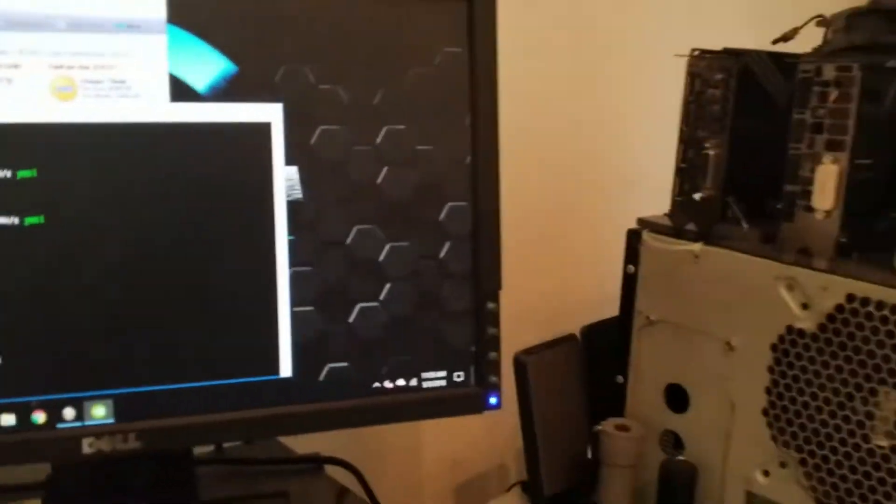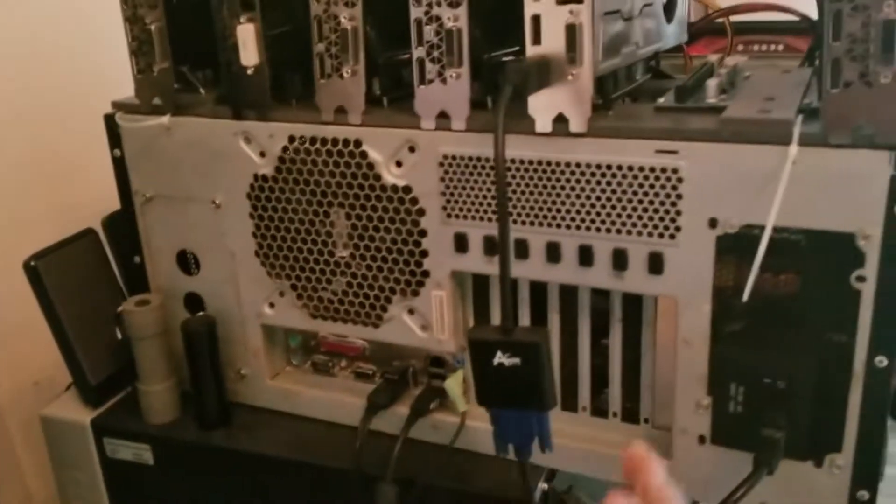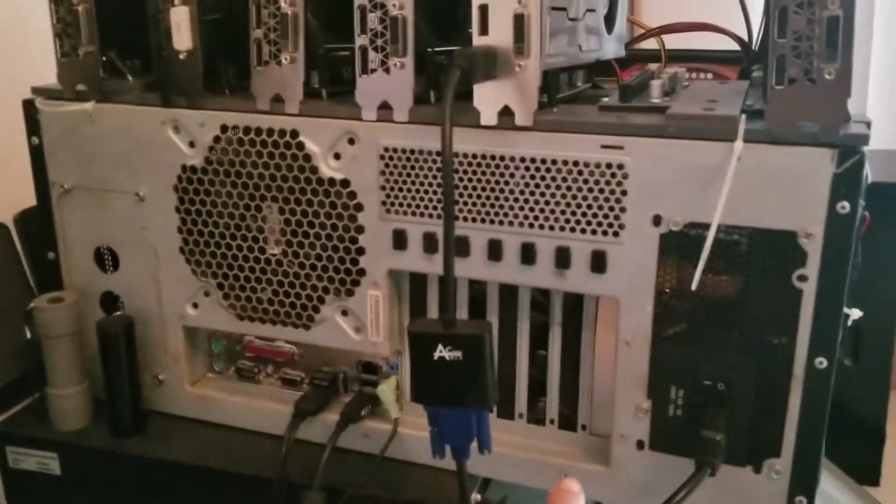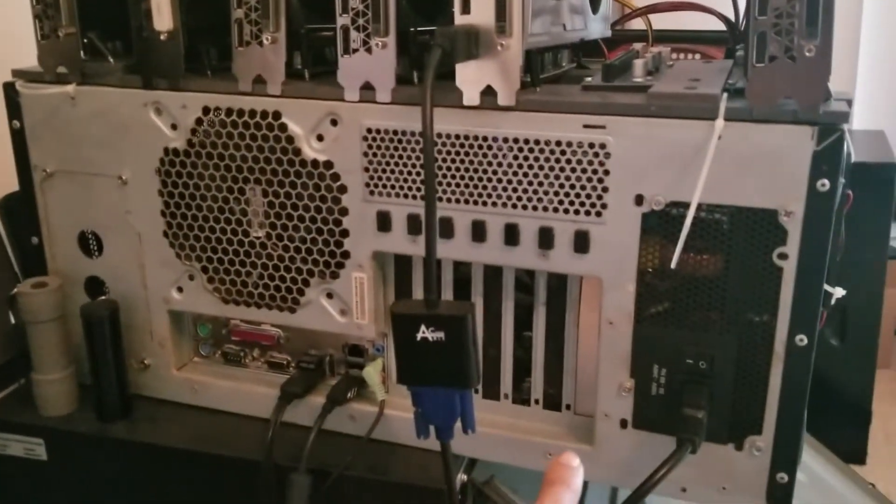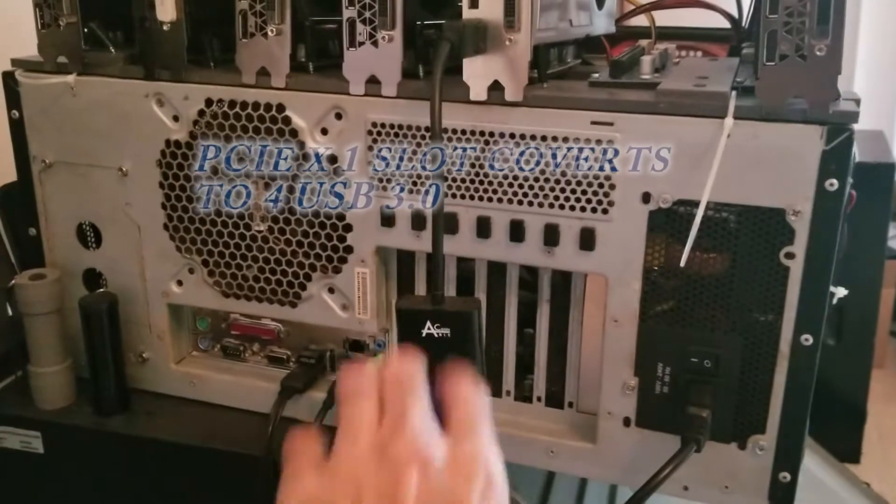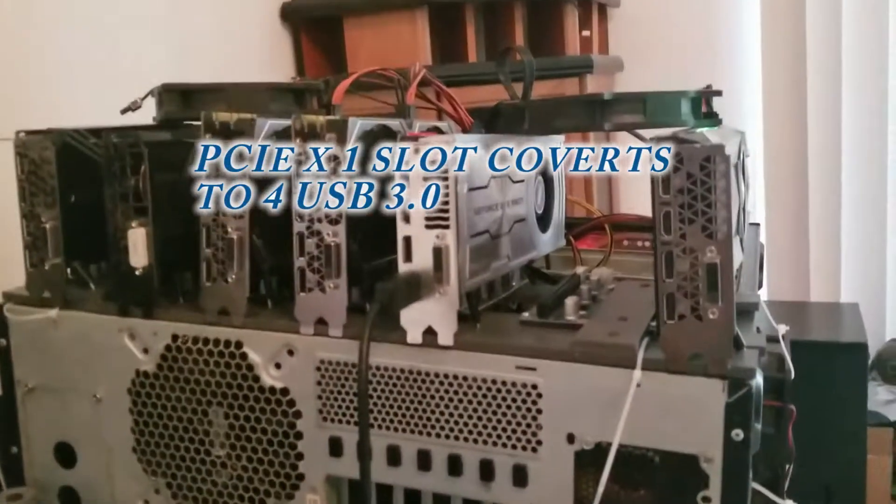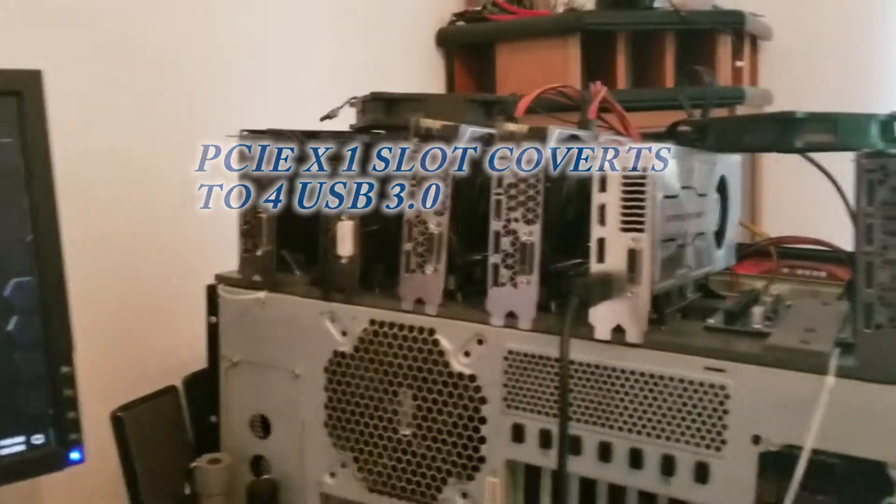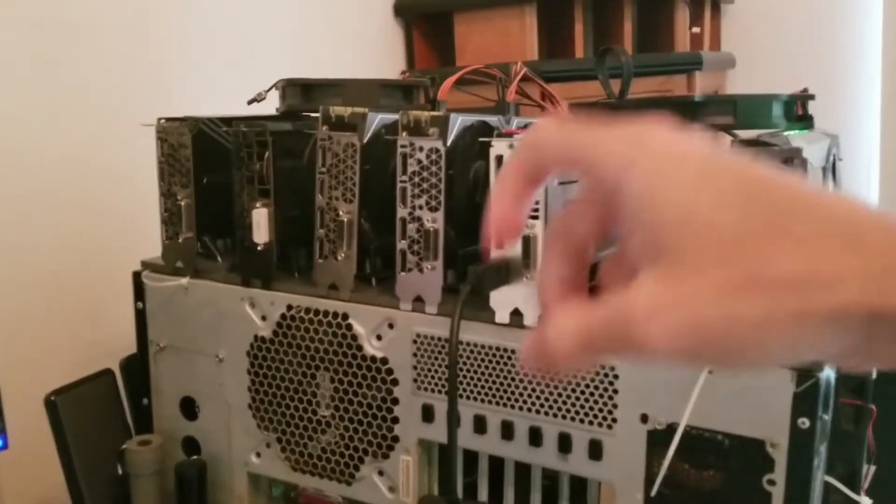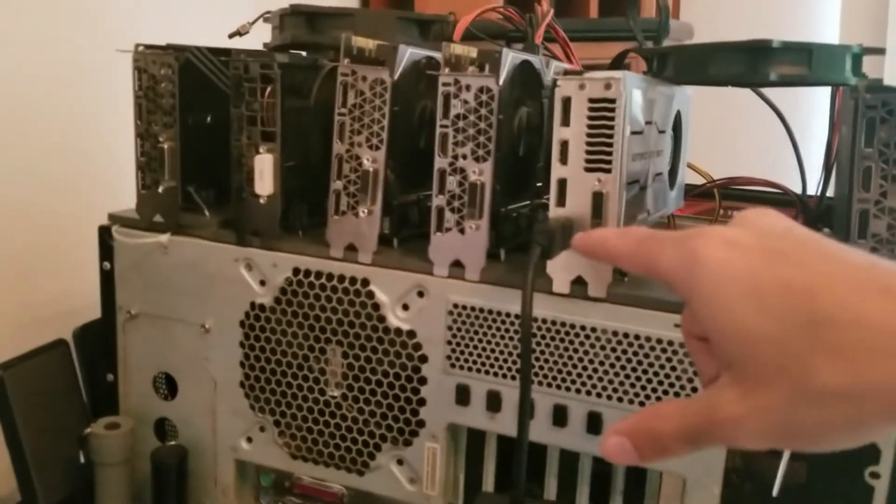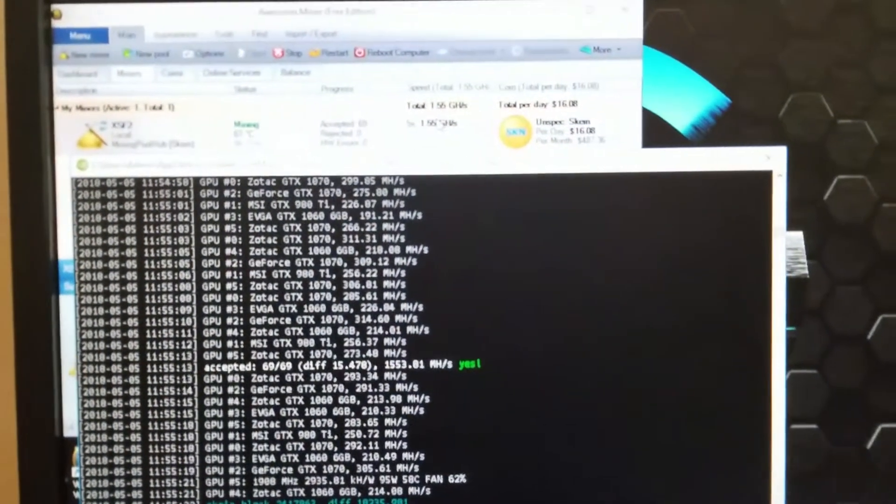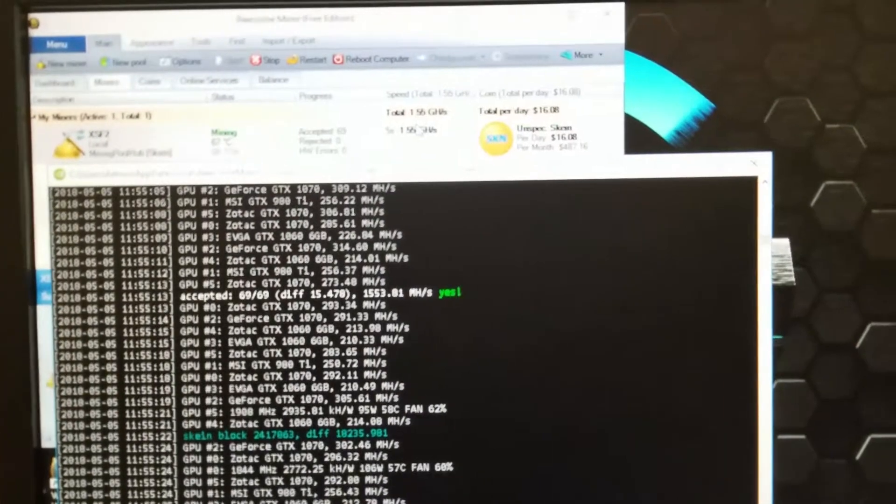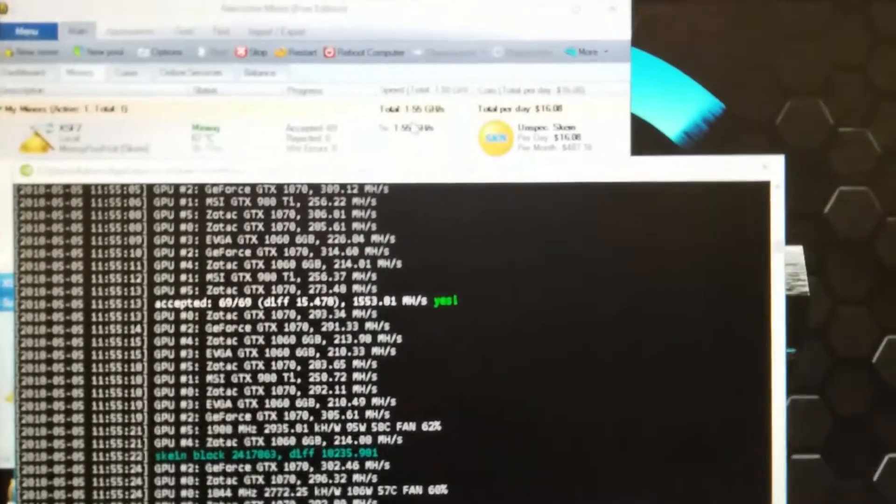The system is running good. The USB adapter, which takes a PCIe by one slot and converts it into four USB connections, is connected to four of these cards. Then two of them are connected directly to the motherboard. The 980Ti has a display cable, but it's been running strong with no errors, no issues, no problems whatsoever.